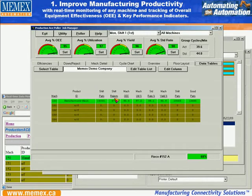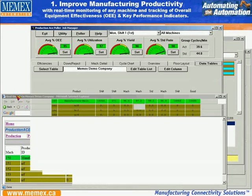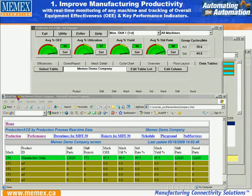We have data tables that track the individual detail information so that a supervisor or manager can have his key performance indicators made available easily, to see what is happening across all his machines.